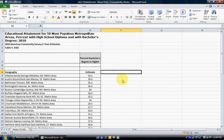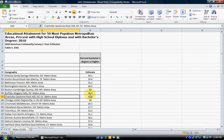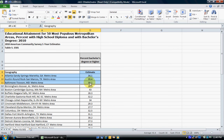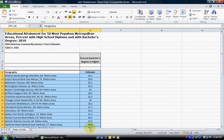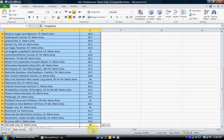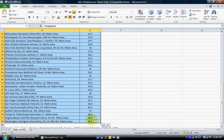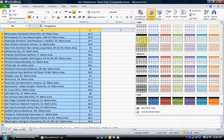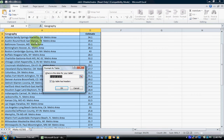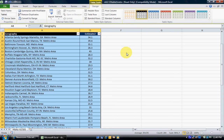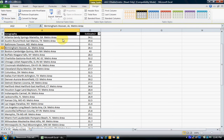That gets rid of those columns so we can only work with the columns we need. Next, we're going to take this data and format it as a table, which makes analysis a little bit easier. We grab the rows and columns starting with Geography, select all the information down to the last metropolitan area — Washington DC, since it's in alphabetical order — then click Format as Table and select one of the table formats. These are the cells we want, with headers Geography and Estimate. We hit OK.